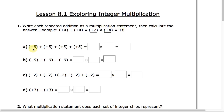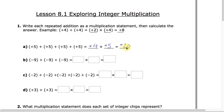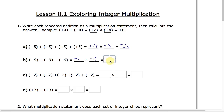Here we have 1, 2, 3, 4 — we are adding four groups of positive 5 for a total value of positive 20. In part B, we have 1, 2, 3 of these negative 9's, so we are adding three groups of negative 9 for a total value of negative 27.